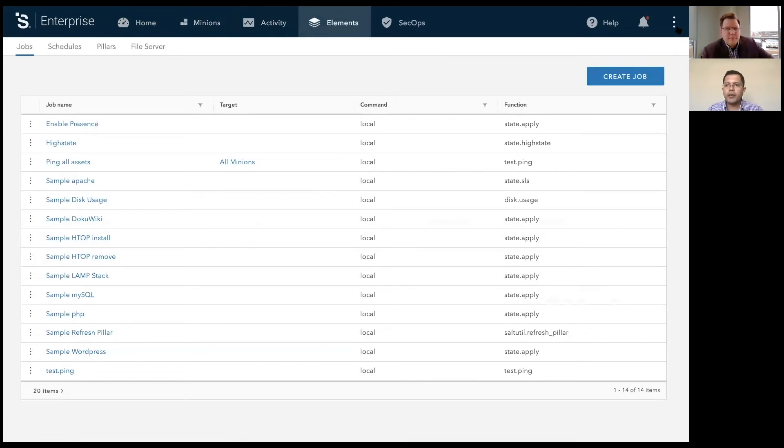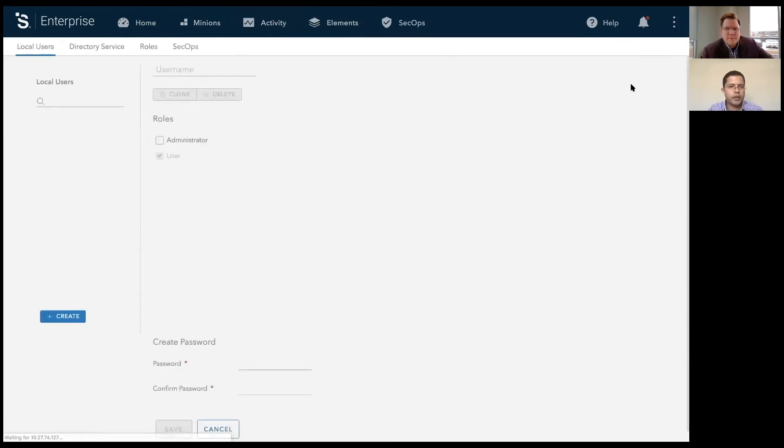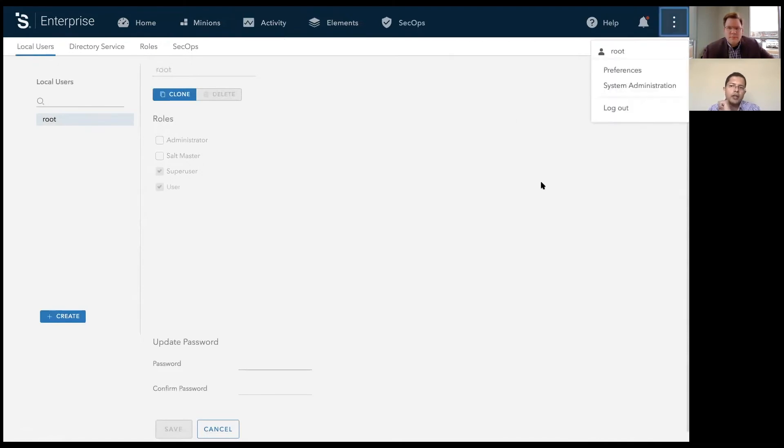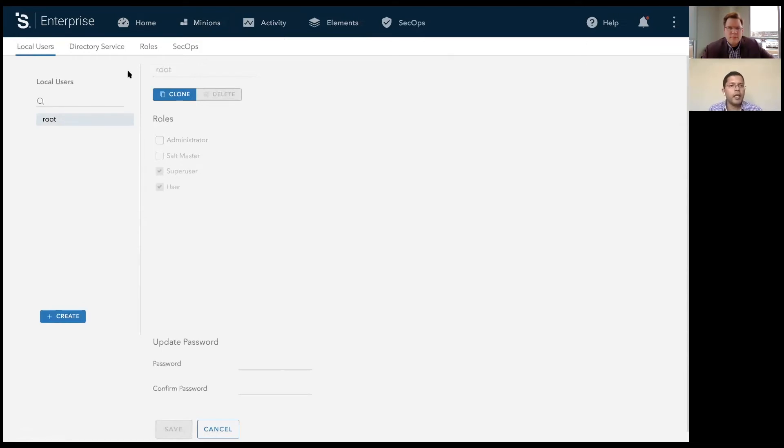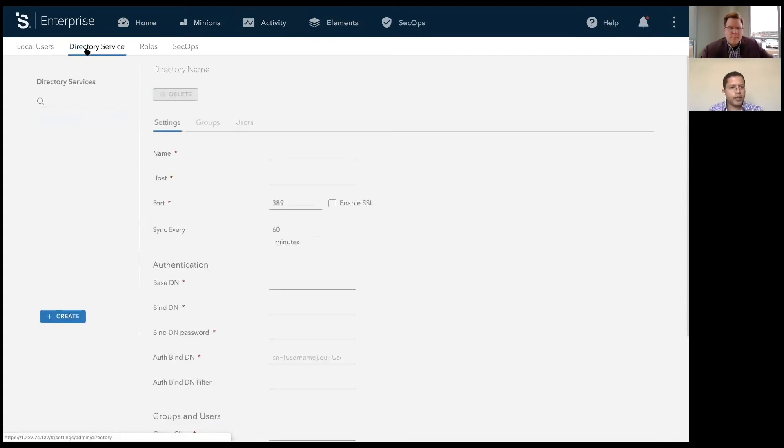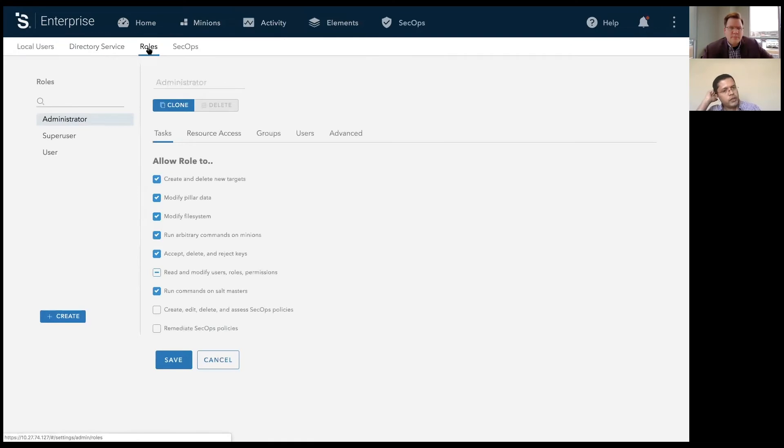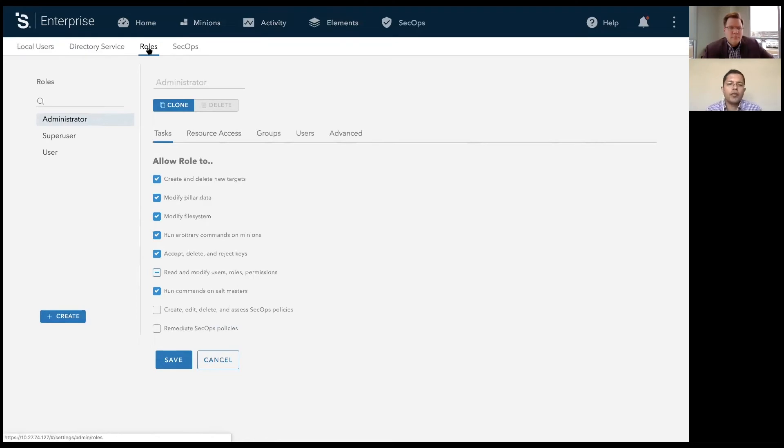And then finally, we get down to system administration. So I'm walking through a high-level changes that we made to SaltStack Enterprise. You'll notice all the system administration functions are now grouped under system administration. So, for example, creation of users, configuration of directory services, and so on and so forth. One of the major changes we made to SaltStack Enterprise was the simplification of role-based access control.